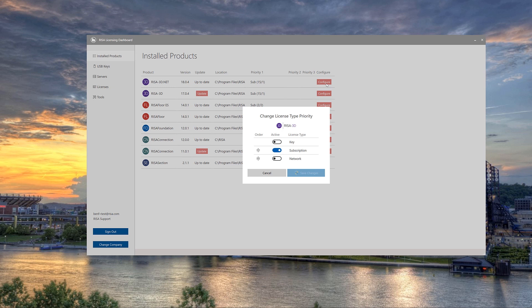In this list, the key or standalone license is always listed first and takes priority since it would be locally attached to the local machine. We can then adjust the order of the next license type to be utilized using the sliders. In this case, I have the subscription license or the network license, and I can slide these back and forth if I have multiple license types available on my machine.